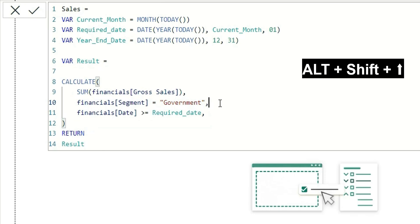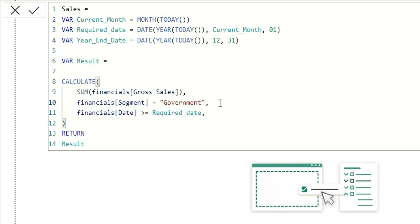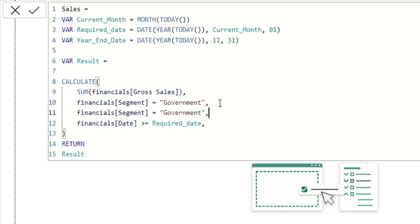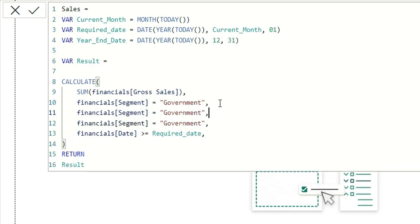The next is Alt+Shift+Up or Down. If I want to write a filter condition with segment again, I can type Alt+Shift+Down and it will copy the line in the next line. If I want to copy the same thing above, I can do Alt+Shift+Up, and it will copy the line above.